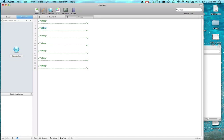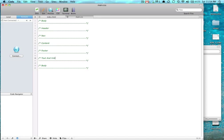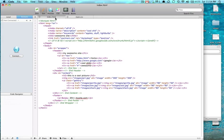So we have a header, and we have a nav, and we have a content, and we have a footer. Text and links. And we don't need the last one.